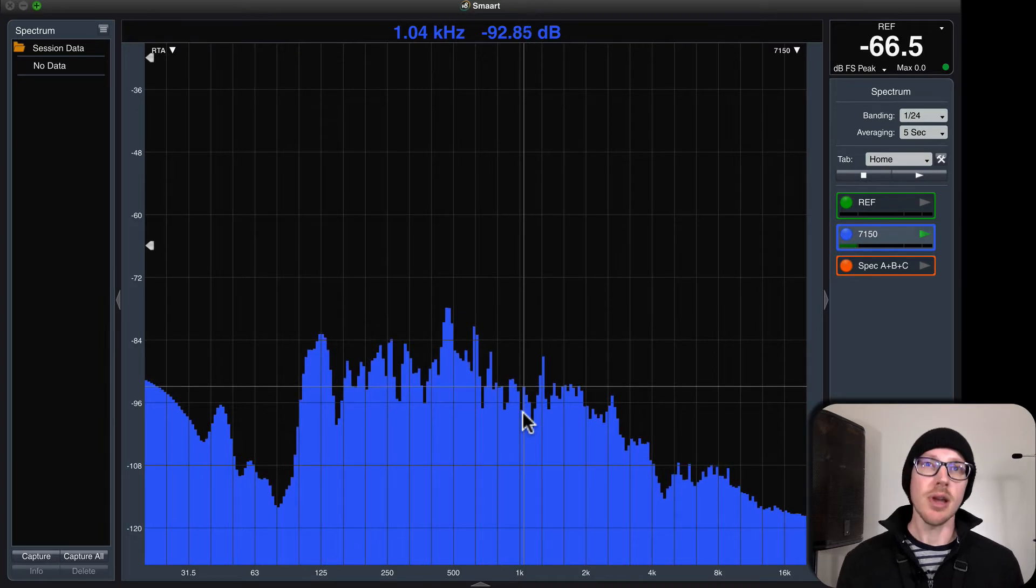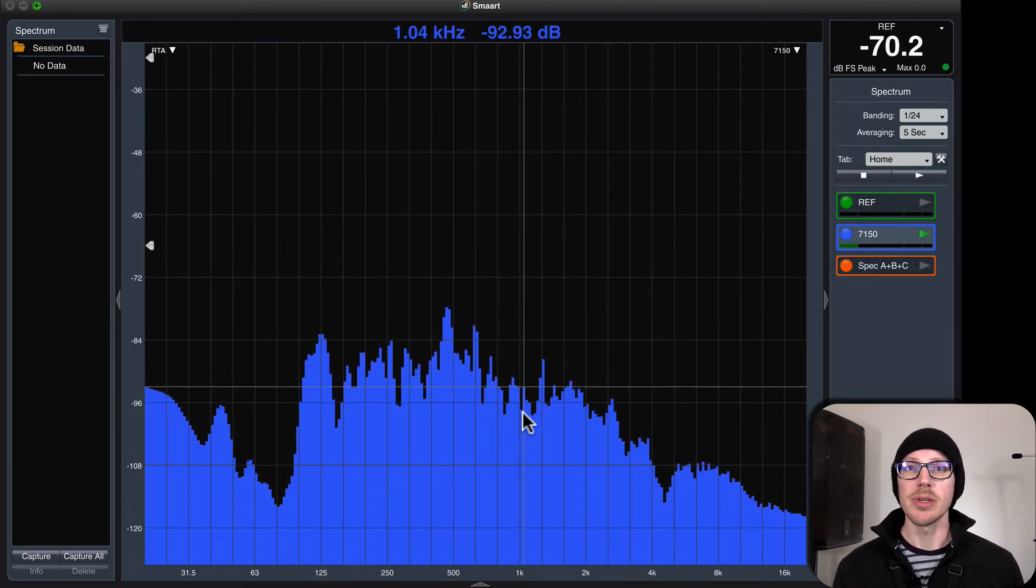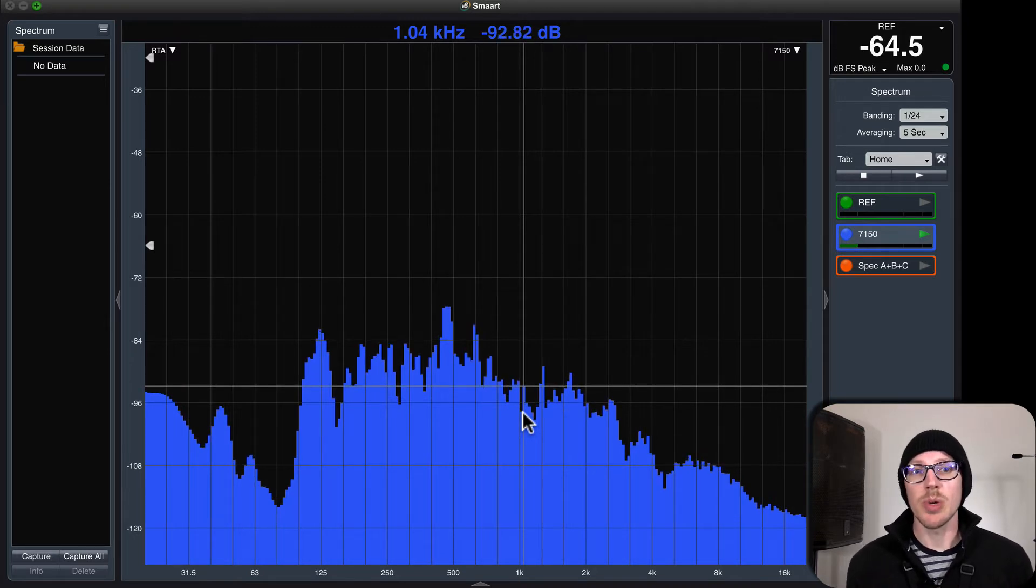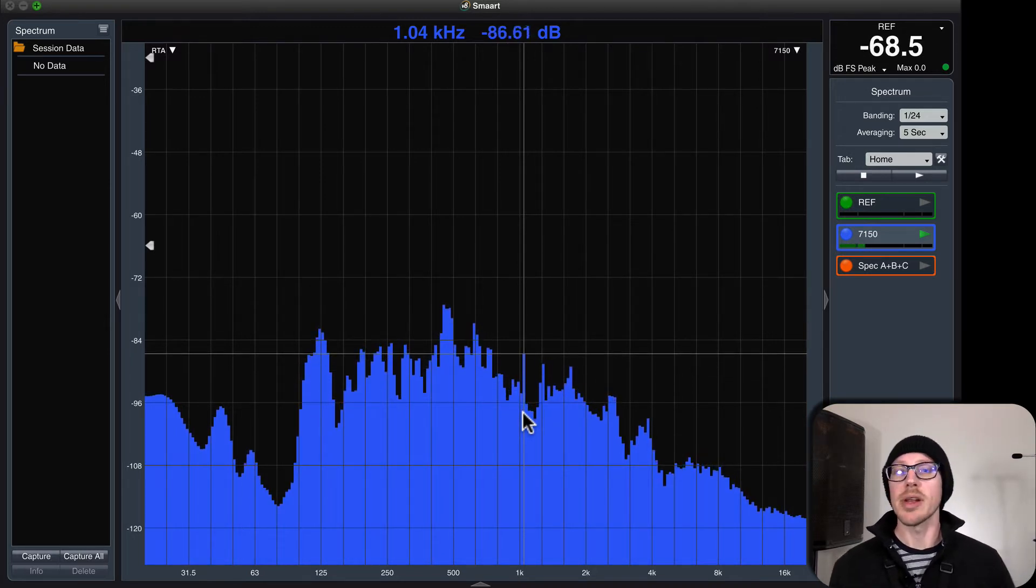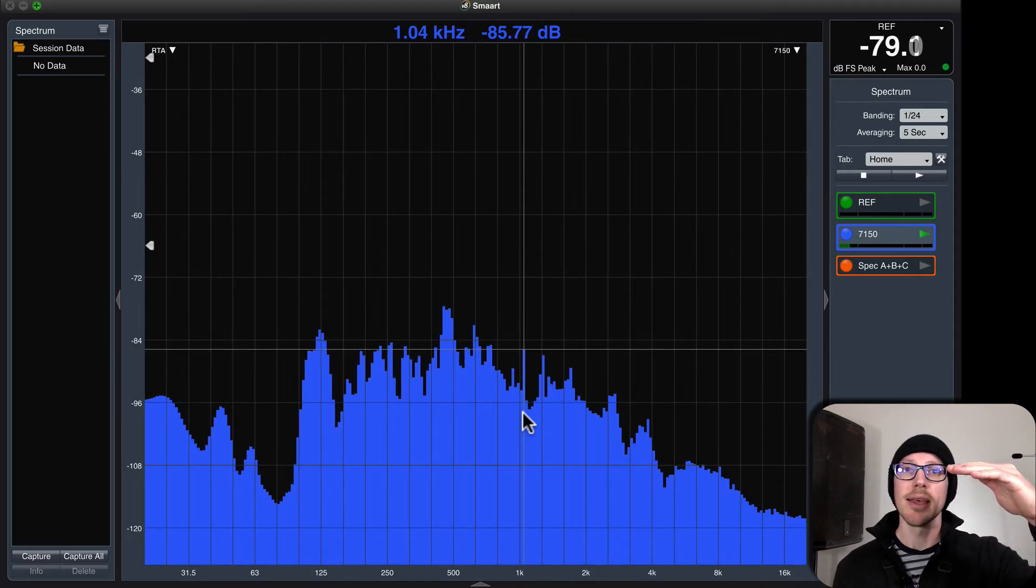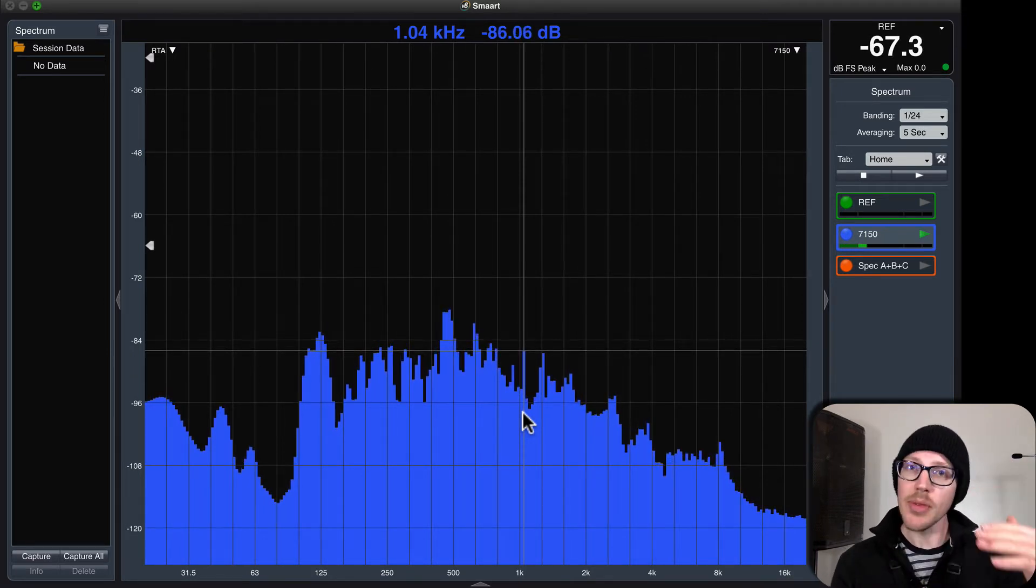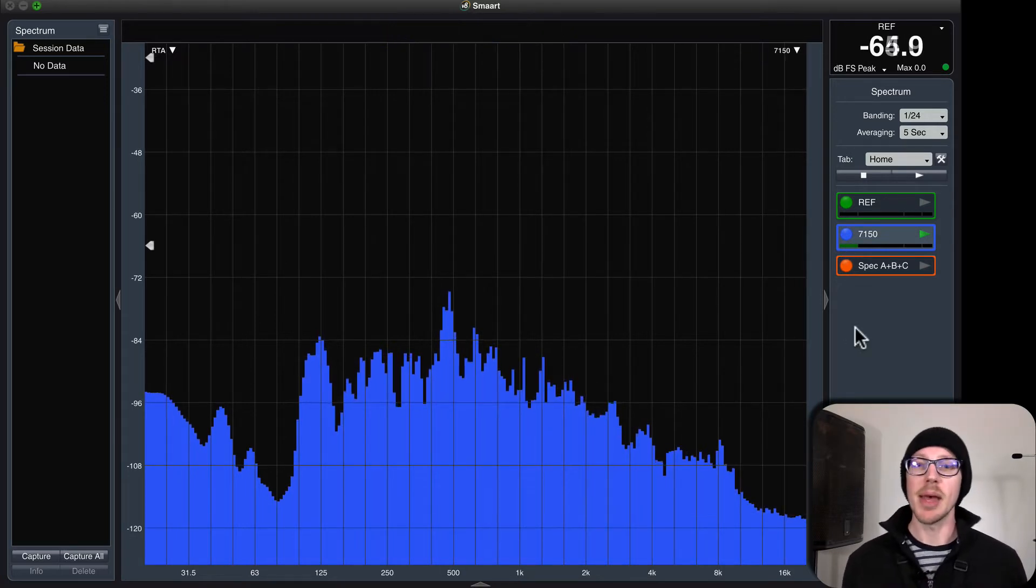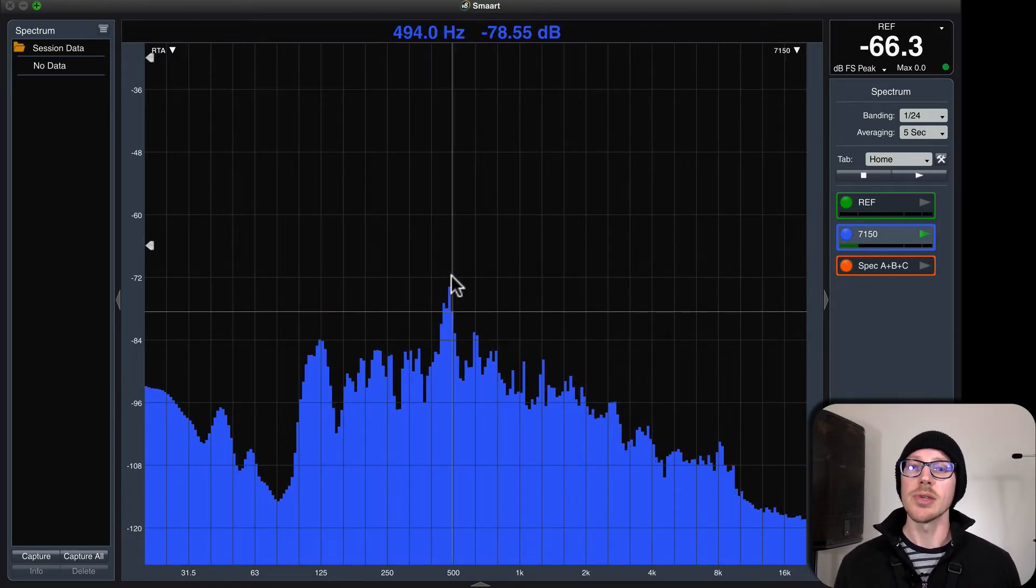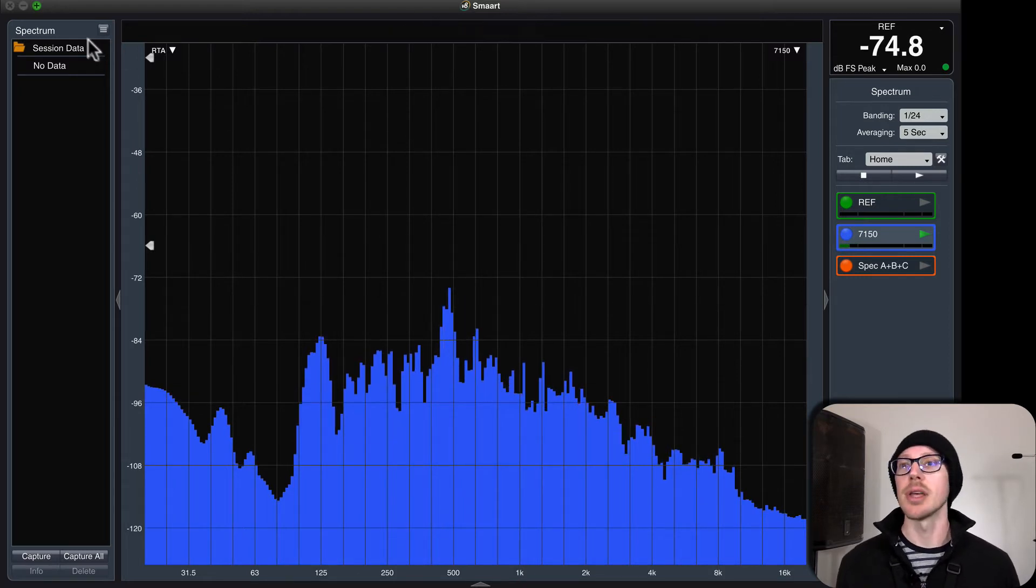So I started wondering what would I need to do to make sure that I always had enough headroom, and I realized I just need to make sure that whatever the loudest signal is going to be, that I start out 20 dB below that. So here is an alternative method that I might start using in the field to make sure that I always have enough headroom.